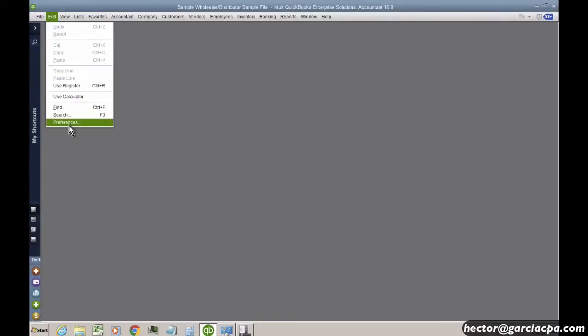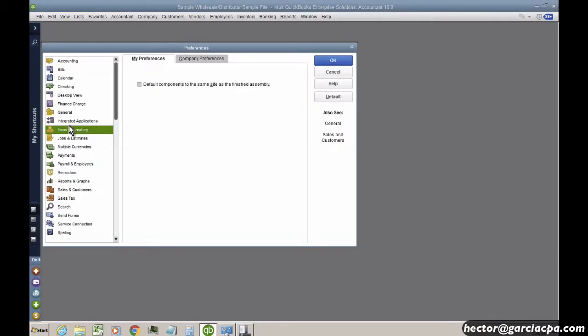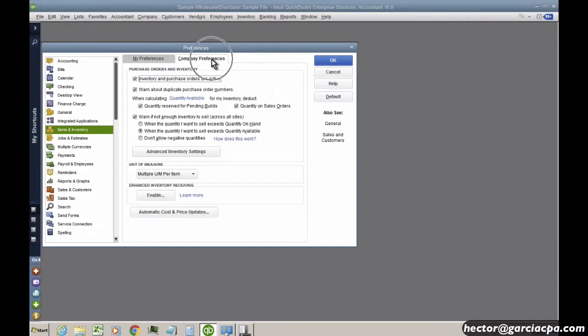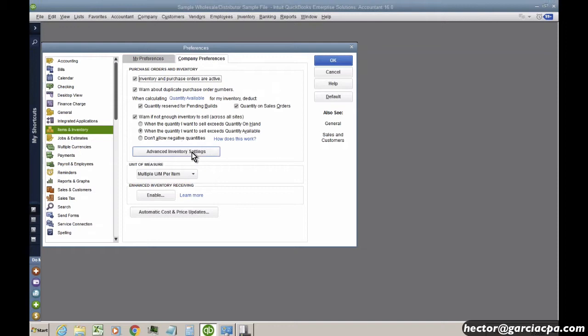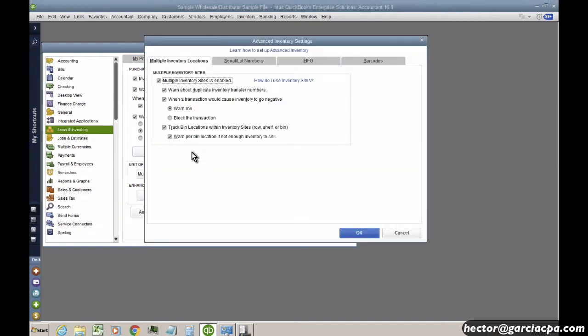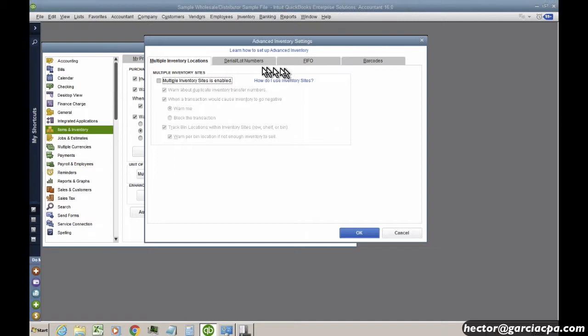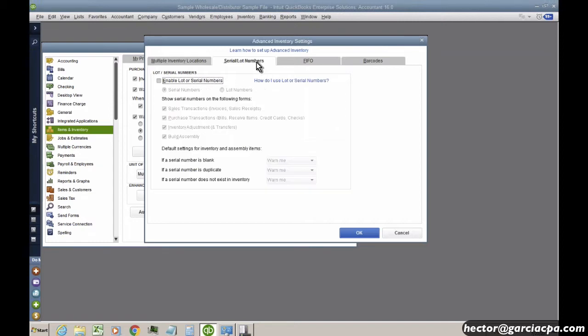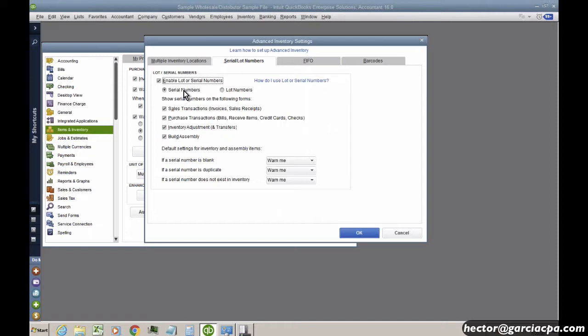Let's move on now to lot numbers and serial numbers. So let's go into items and inventory, click on company preferences, click on advanced inventory settings, and then we're going to turn off multiple locations to make it easier. And then I'm going to go ahead and turn on serial numbers. We'll start with serial numbers and then we'll move on to lot numbers afterwards.